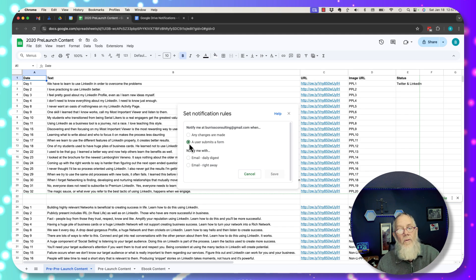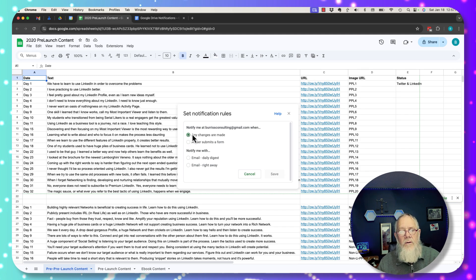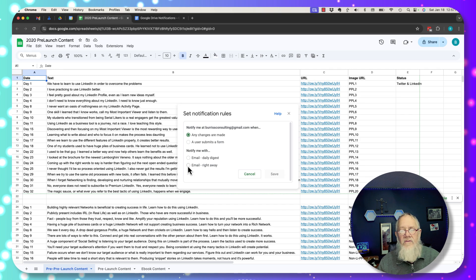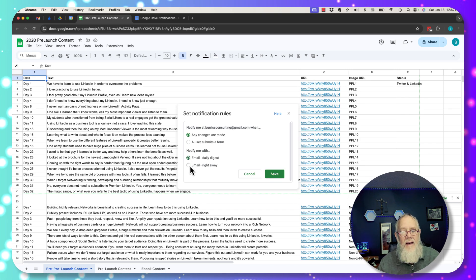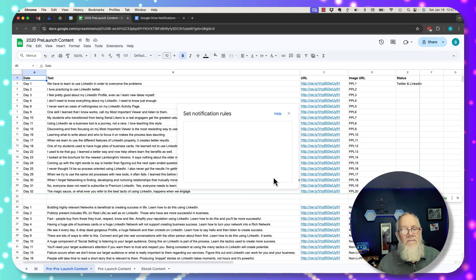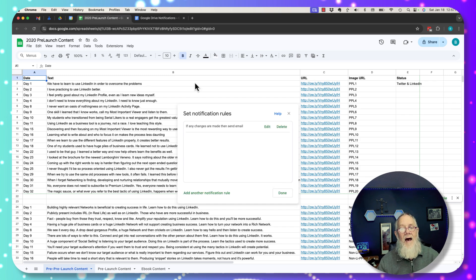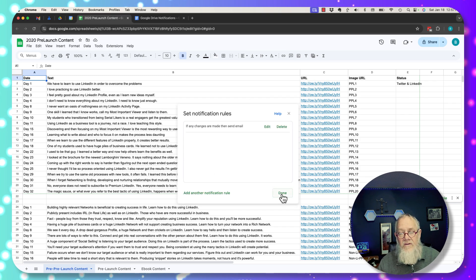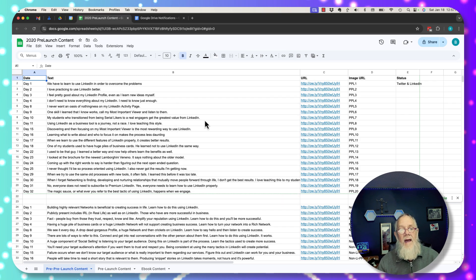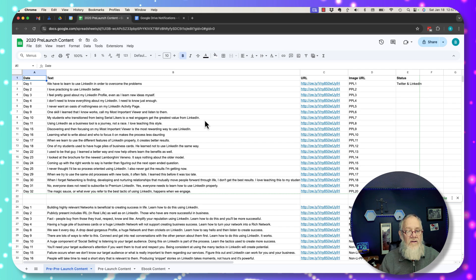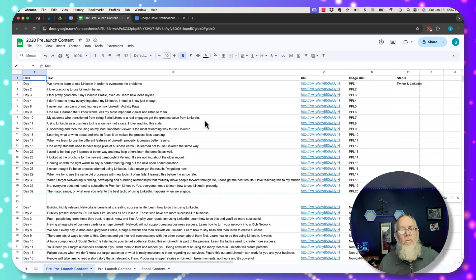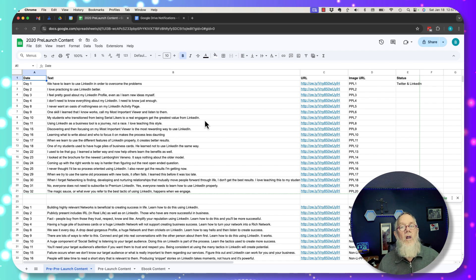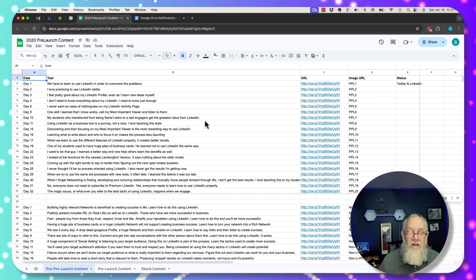Now, this is not a form, so that won't work. But you can say anytime changes are made, send me an email right away or daily digest or daily list. And then I can hit save. So anytime this content is changed, hit done. Anytime this content is changed, someone adds to it in any way or another, then Google is going to send you an email alerting you, notifying you to that change.